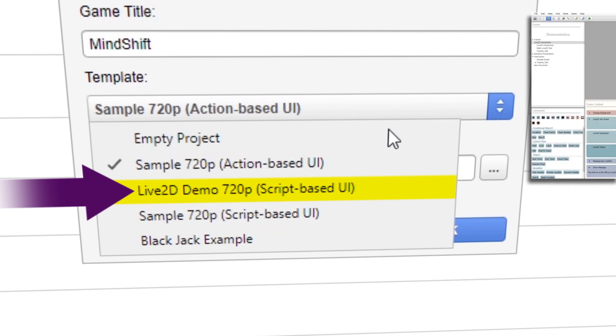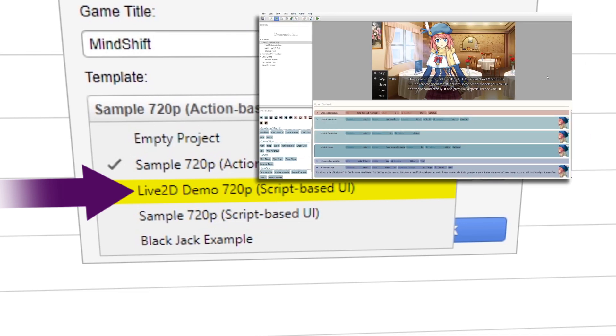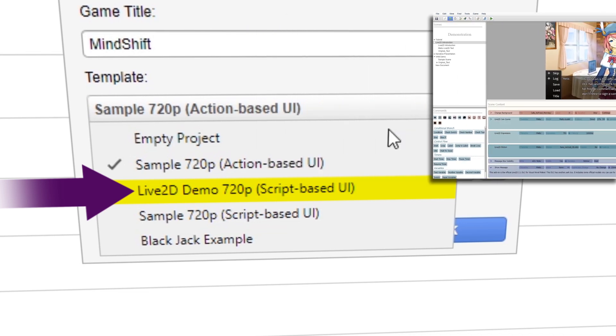If you bought the DLC and want to see the models in action, you can select the Live 2D sample.